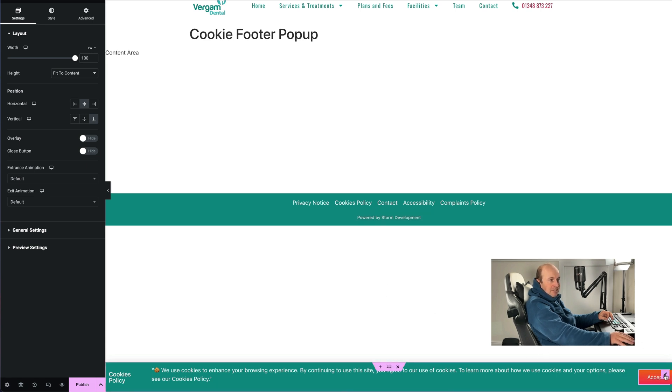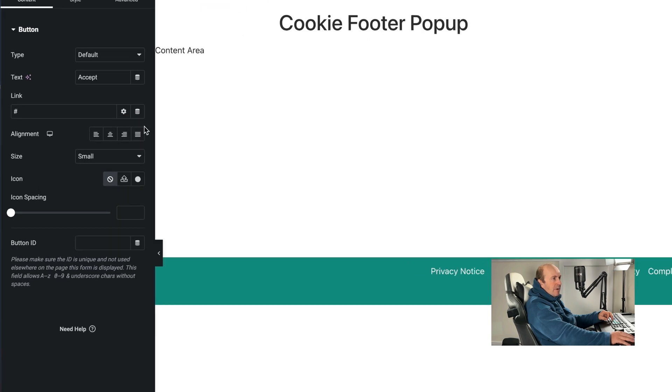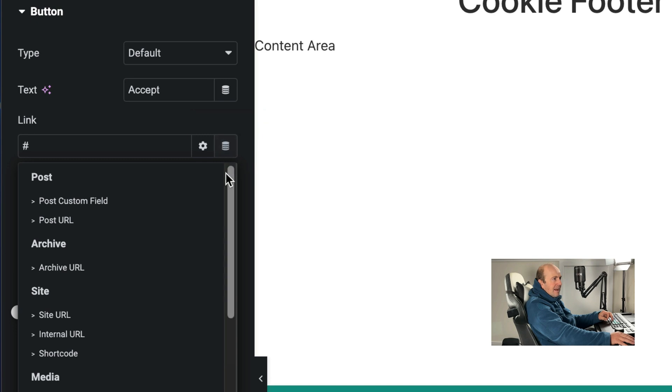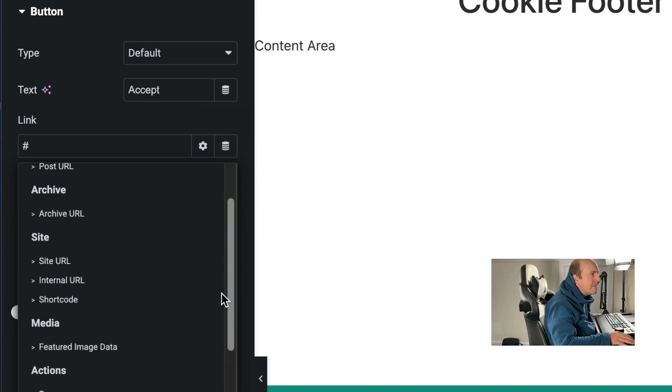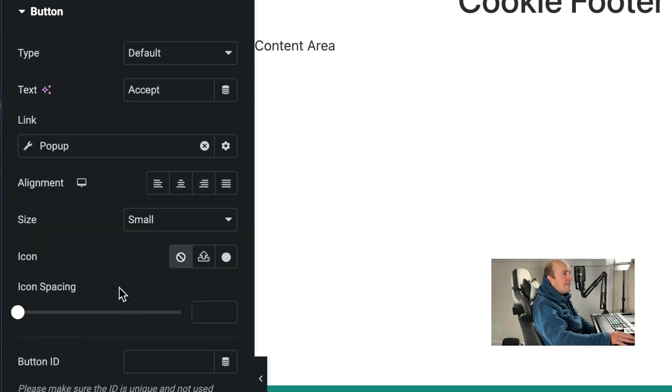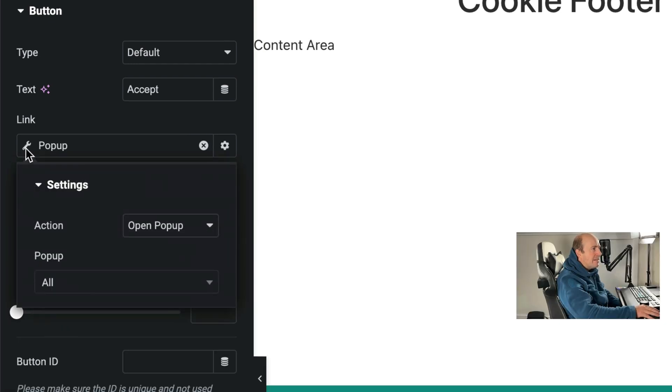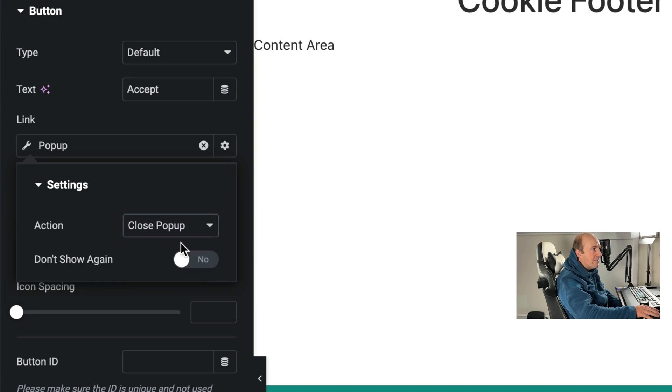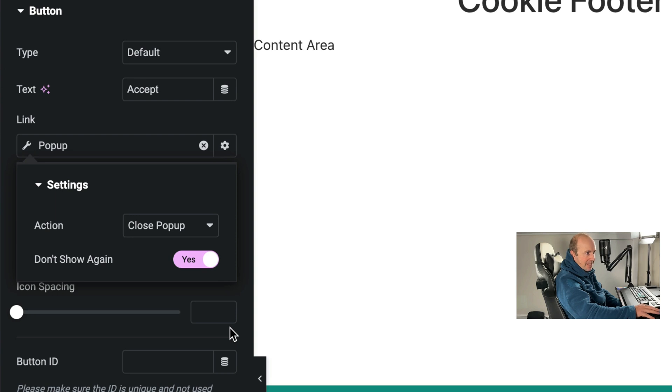To make this accept button work click on it, and then we want to go into the dynamic tags, and then you want to go down to popup, click on the spanner, action, close popup, and then you want to tick don't show again. So once they've accepted it's not going to show to them again.